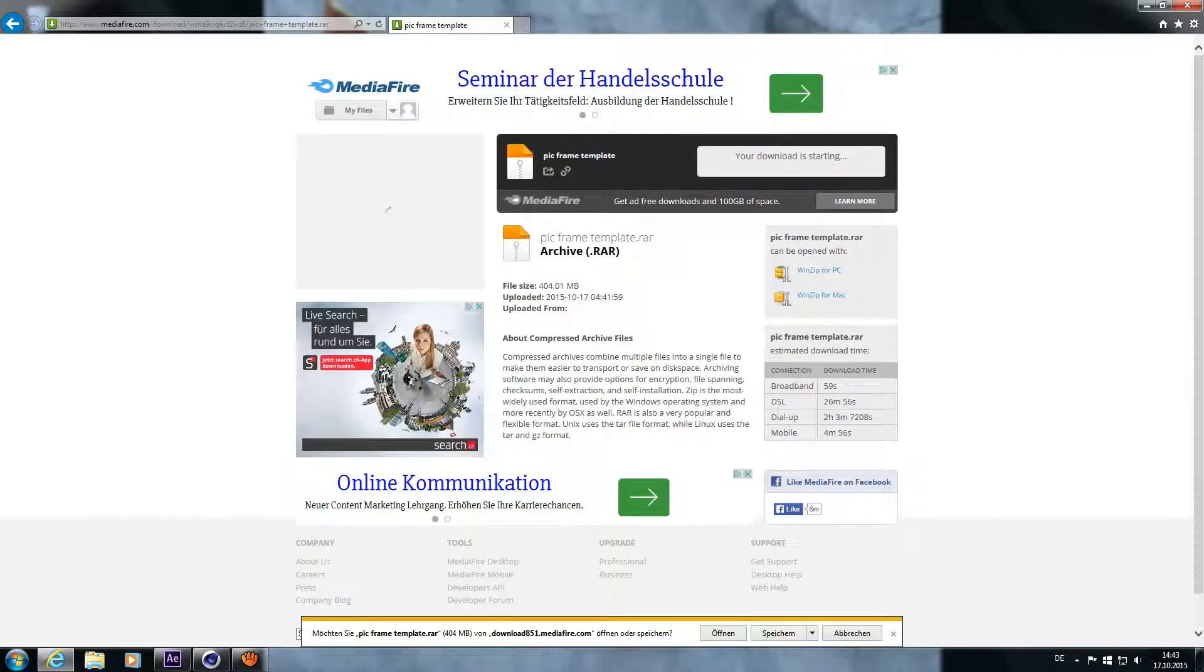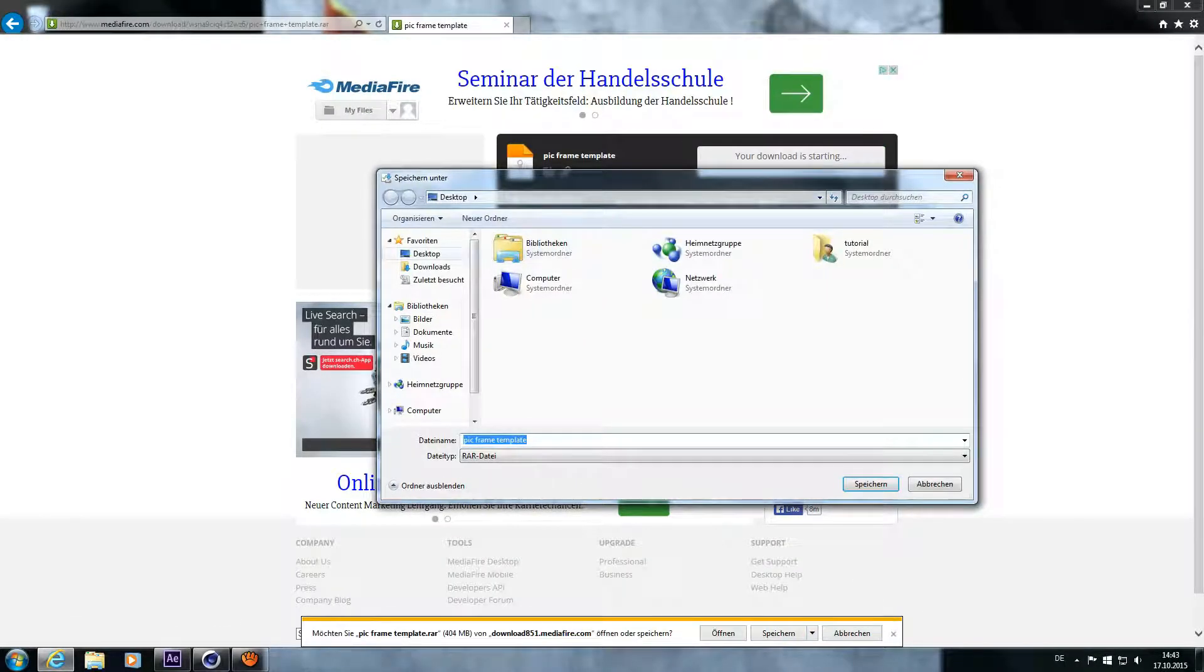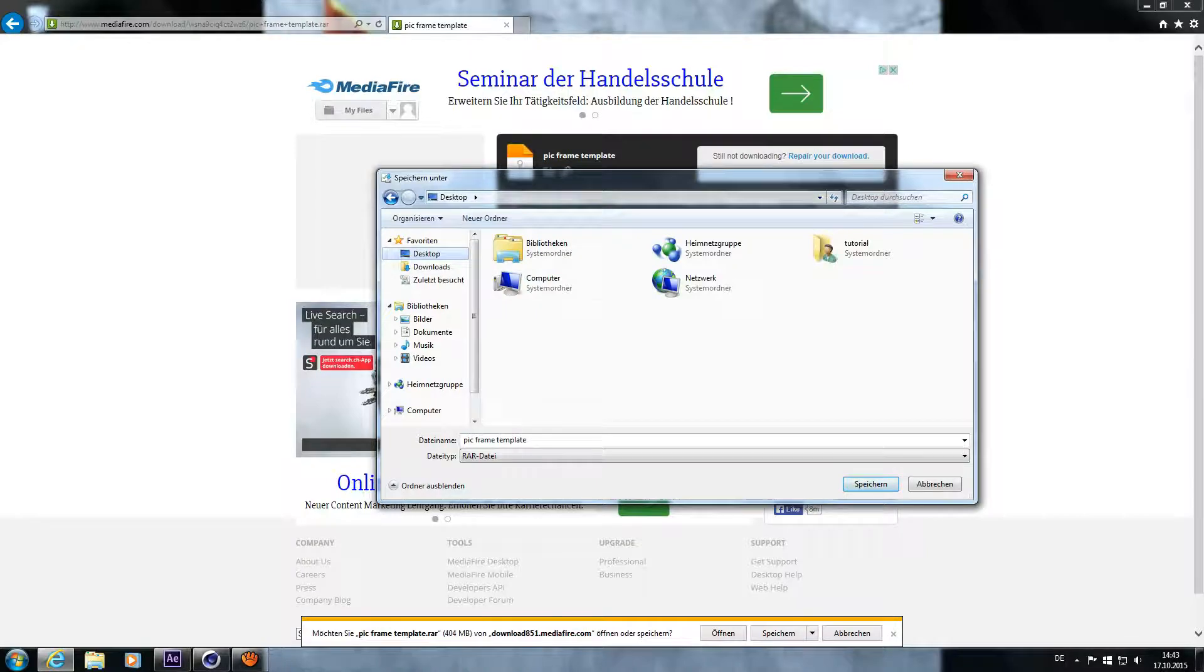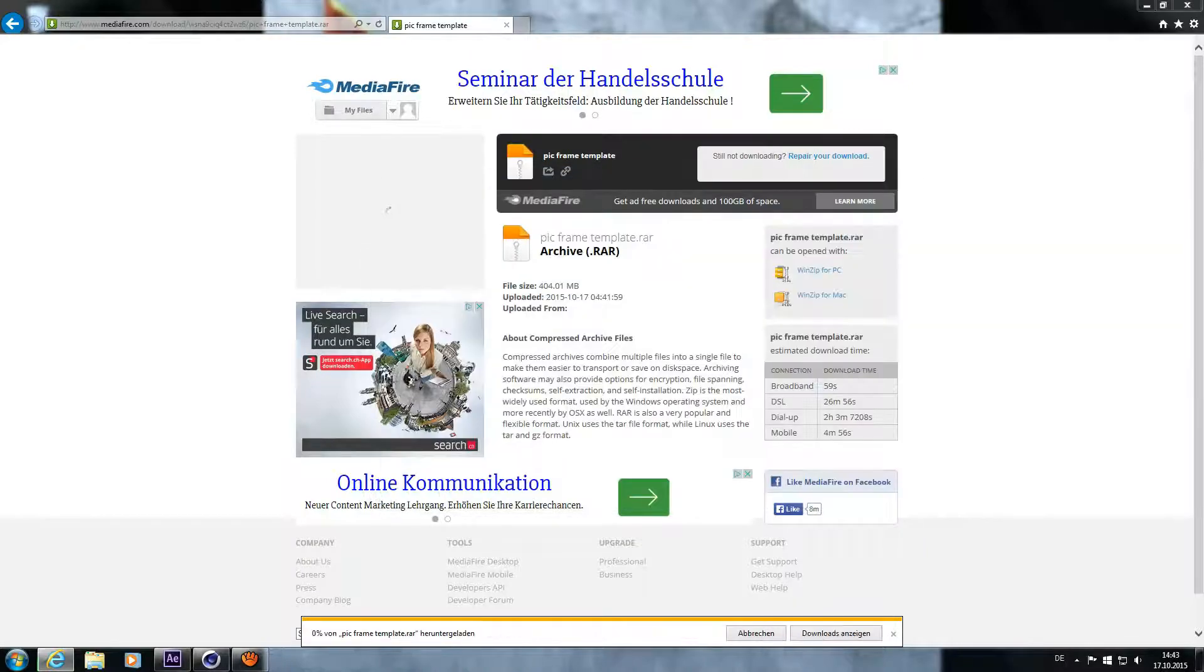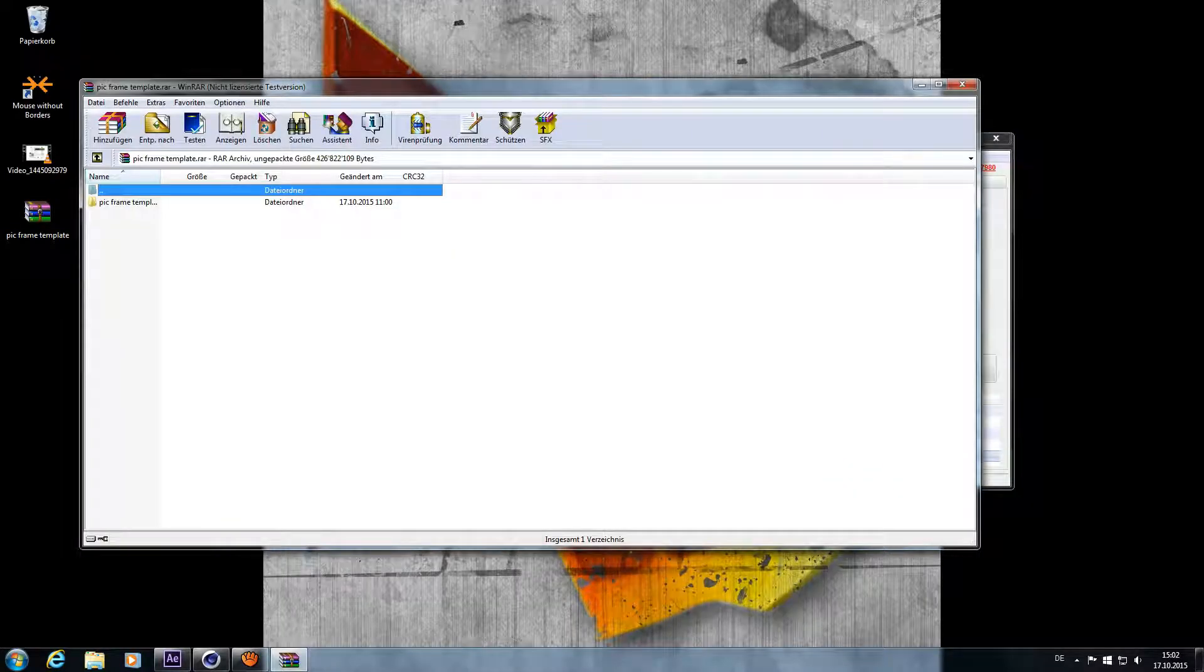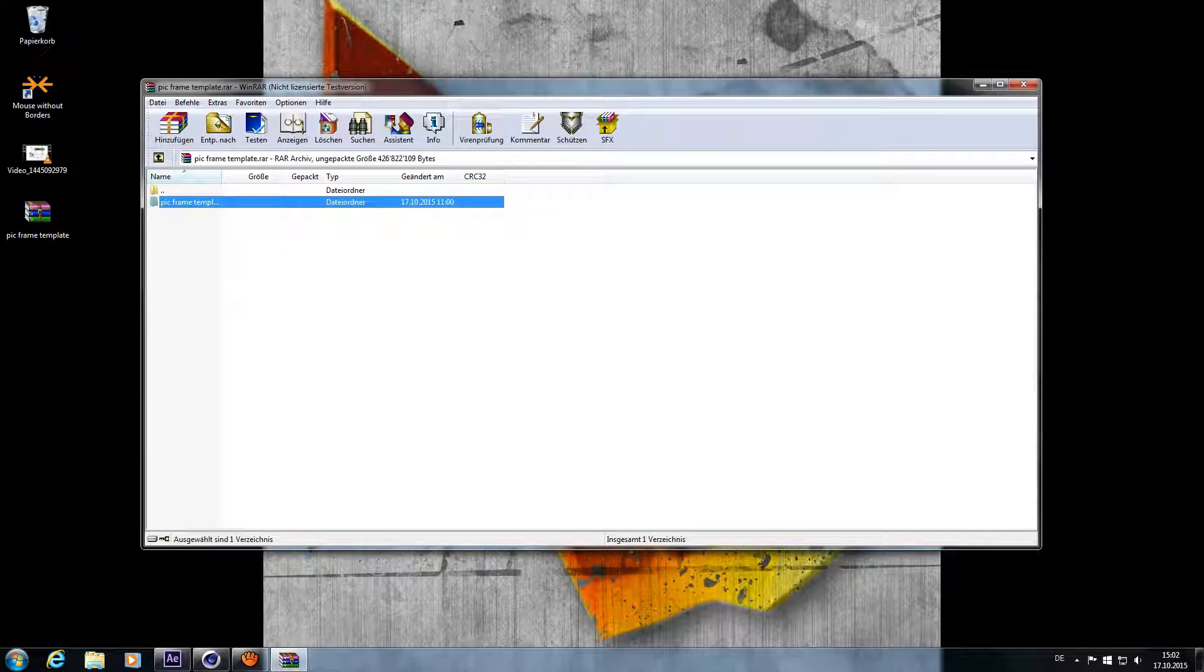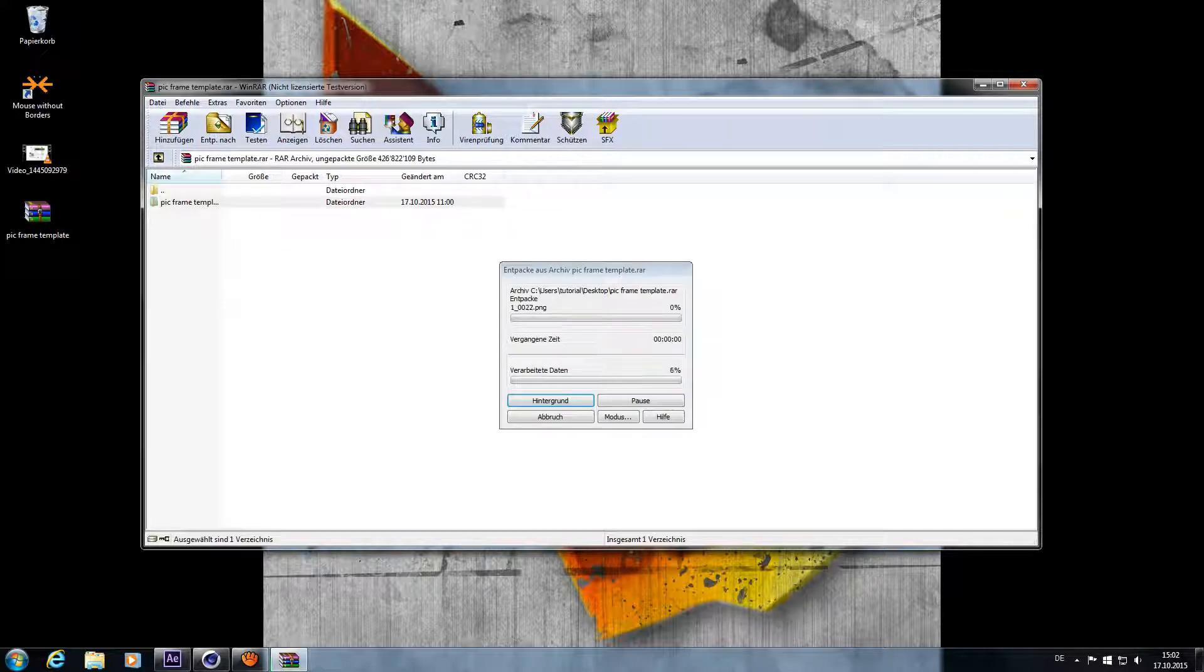First you'll need to download this folder with the link in the description. Save it to your desktop and unpack it.